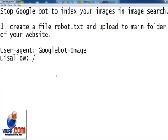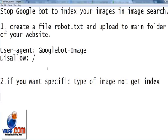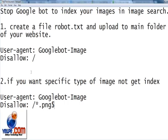The second tag I am showing in this video is if you want some specific type of images like PNG, JPEG, or GIF type of images that you do not want Google to index in image search, then you can use this tag and this method to disallow all the PNGs...